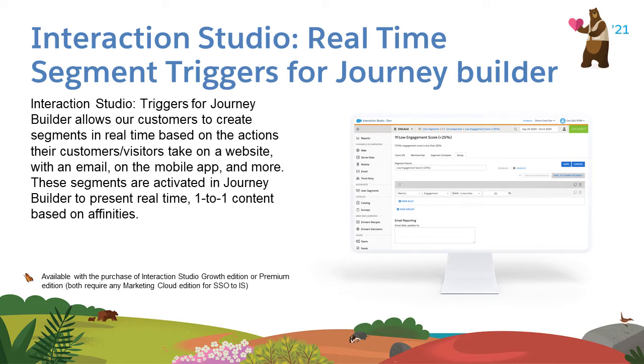Customers can collect behavioral data from web, mobile, ETL, and API integrations. Then just create your segment, select your journey, and done!